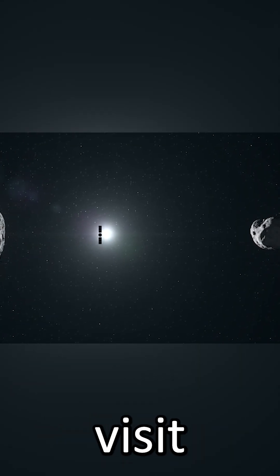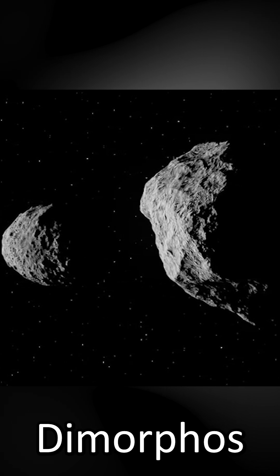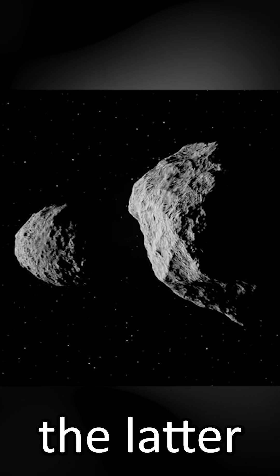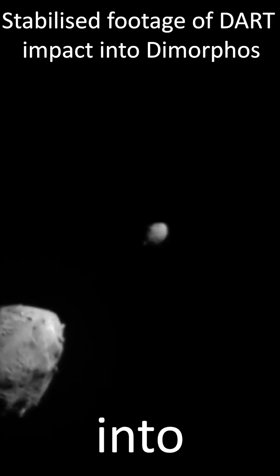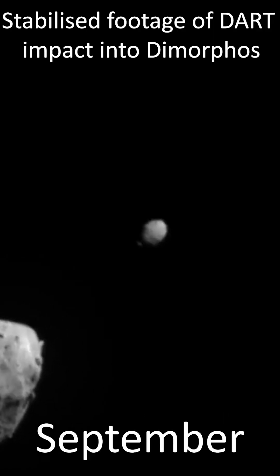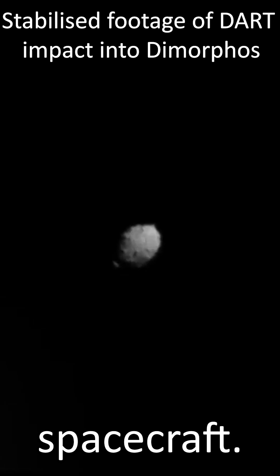This mission will visit the asteroids Didymus and Dimorphos, the latter of which was deliberately crashed into in September 2022 by the DART spacecraft.